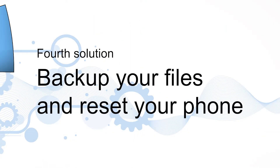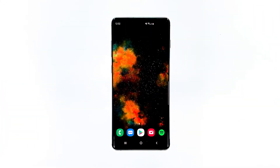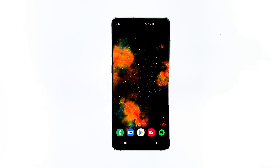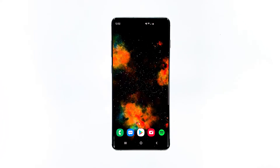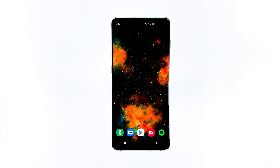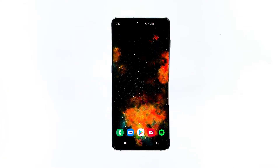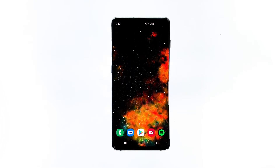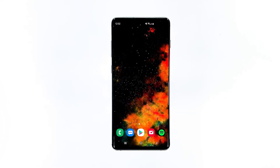Fourth solution: backup your files and reset your phone. At this point, since everything else failed to fix the problem, a master reset is needed. If the slow performance issue is not caused by a hardware problem, then a reset will fix it. So make sure to backup all your files and data, as they will be deleted during the process.